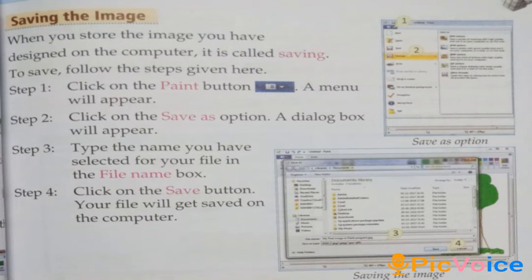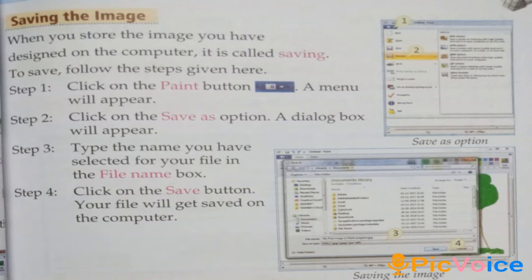Saving the image: when you store the image you have designed on the computer, it is called saving. To save, follow these steps. Step 1, click on the paint button — a menu will appear. Step 2, click on the Save As option — a dialog box will appear. Step 3, type the name you have selected for your file in the file name box. Step 4, click on the Save button — your file will get saved on the computer.